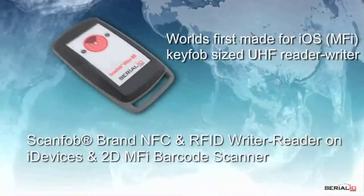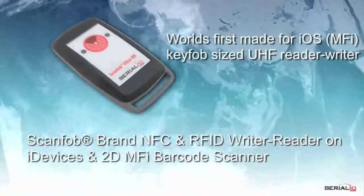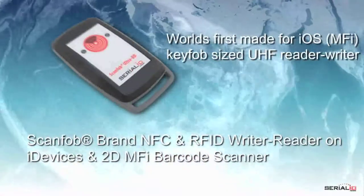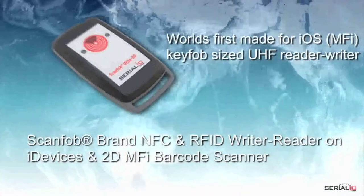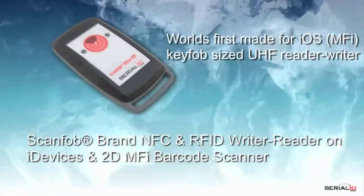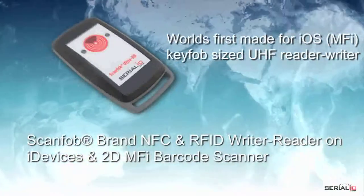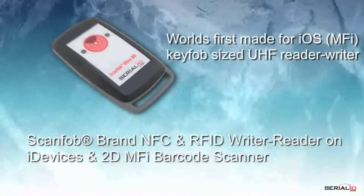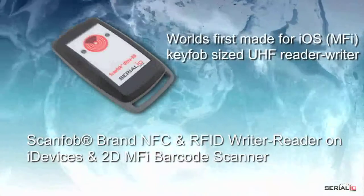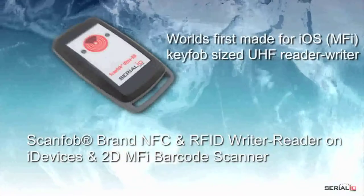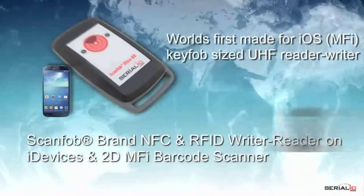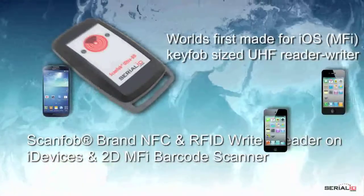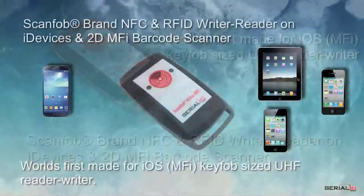This video shows the world's first made-for-iOS key fob-sized UHF Reader-Writer. The ScanFob Ultra BB2i can easily be attached to any Android or iOS mobile device for convenient use.